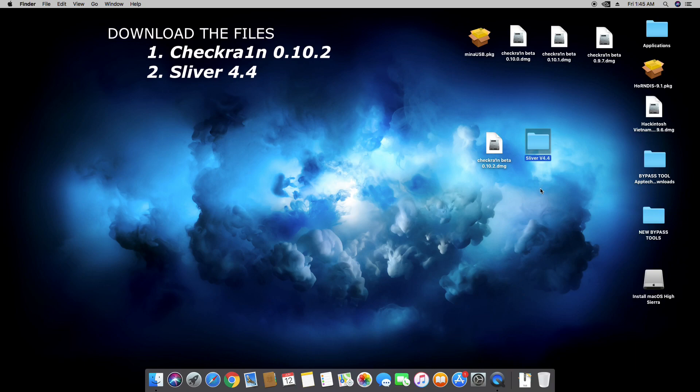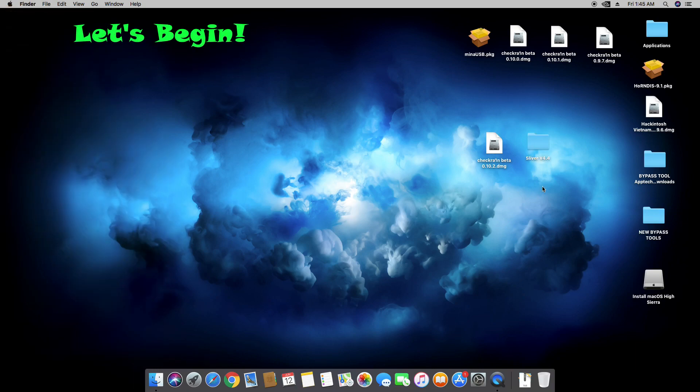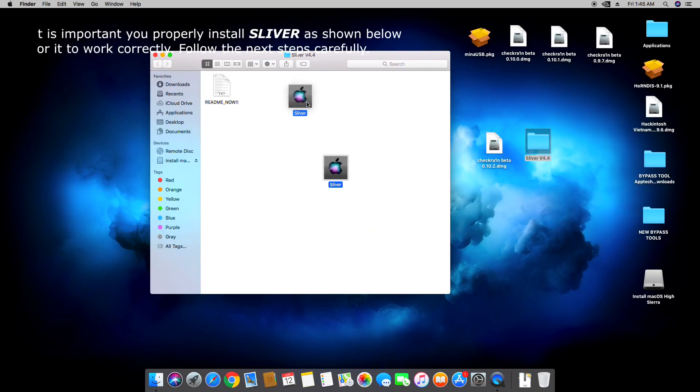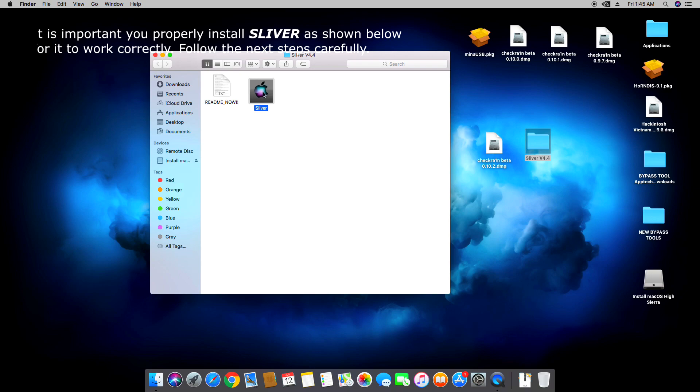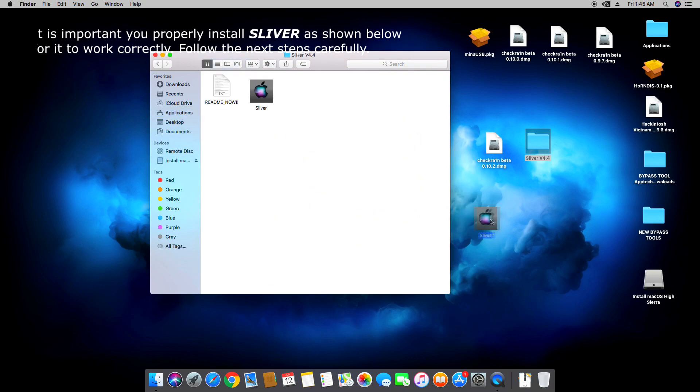I will have provided the download links in the description below. So let's open that folder and you will see two files here. For the application you're going to need to drag this into your Applications folder just like this, hold it and then release. I'm not going to do that anymore because I've already done that.